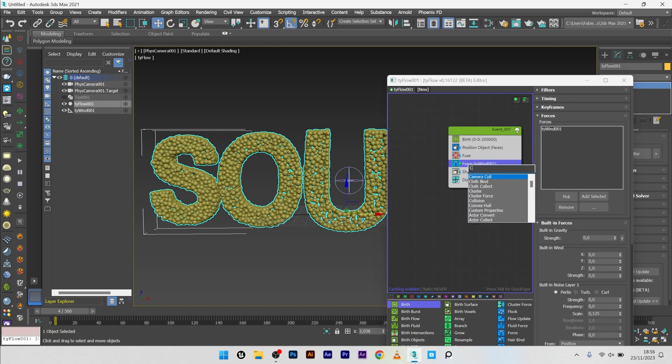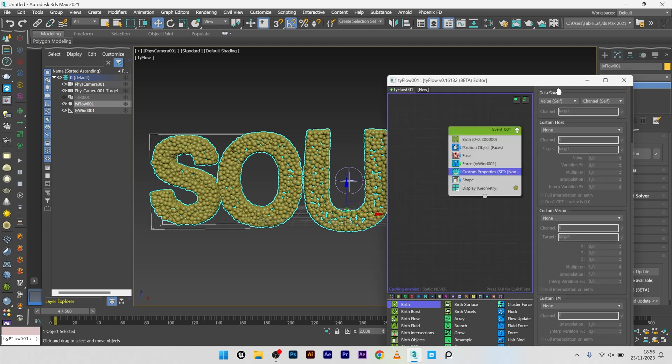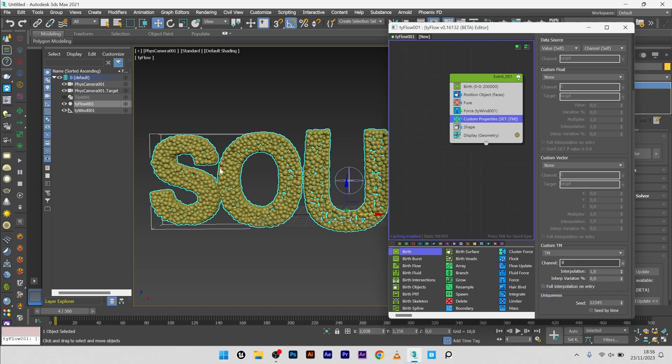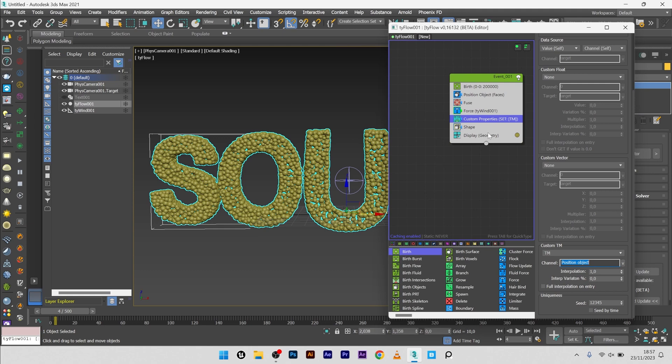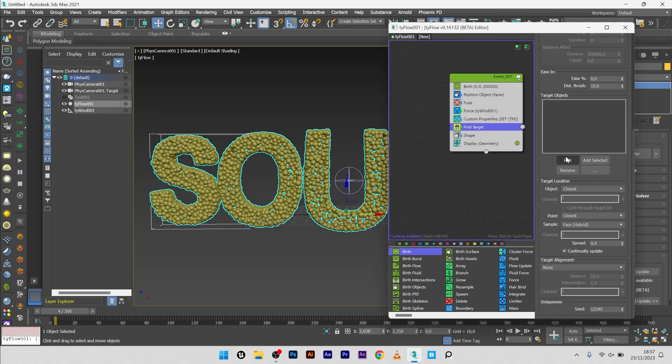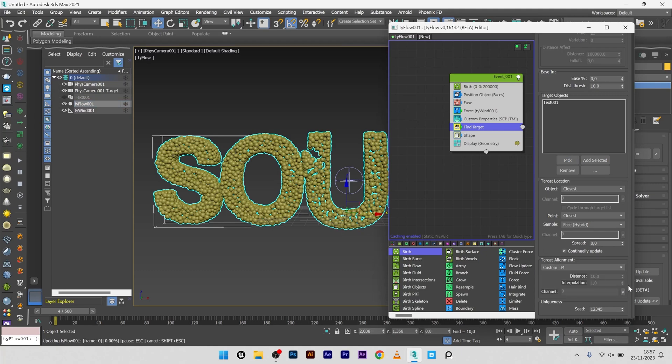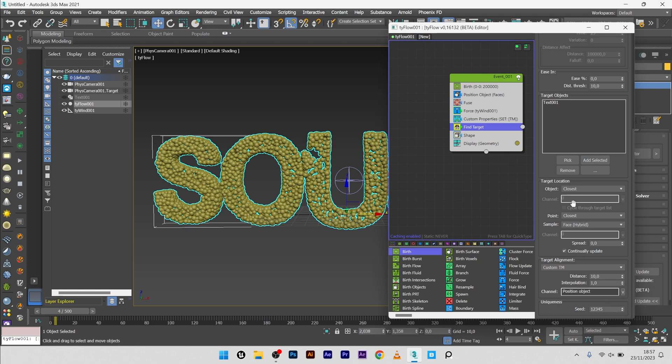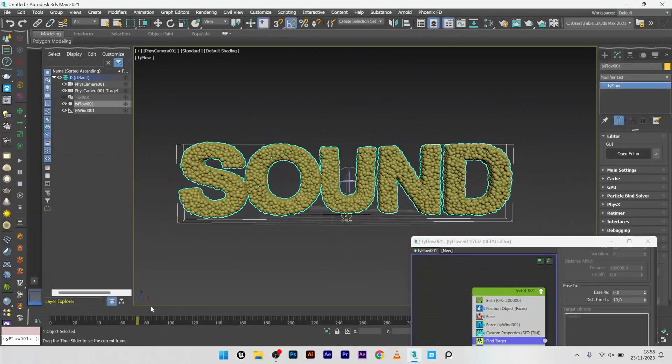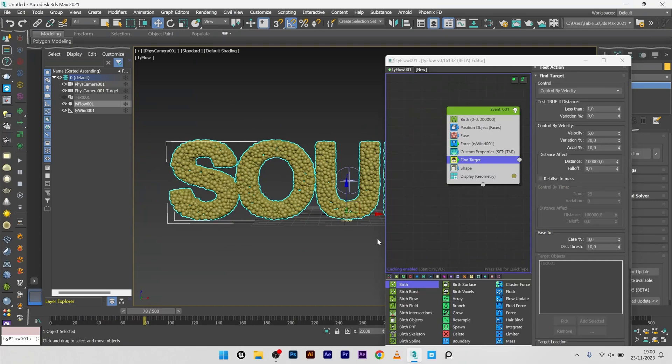Now what we want is to go back to the original position after an amount of time. So I will create a custom property to save the position of my particle on the object. Go down, custom TM, and select TM to save the position on my object. And for the channel, I will set the position object. Great. So I have my custom properties. Now I want to go back to the original position. So I will add a find target. For my target object, I will select my text. And for the target alignment, I will select custom TM with position object. And same for the target location here, I change closest to custom TM and I select my position object.